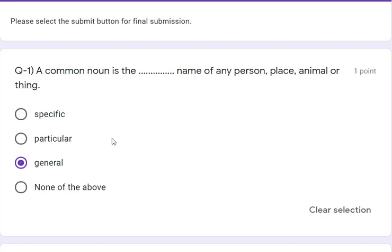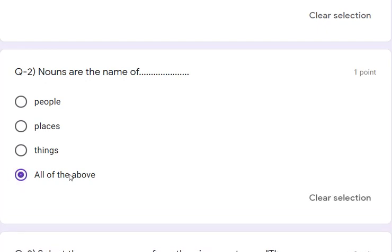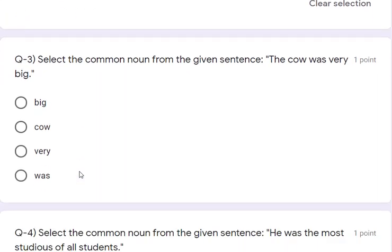Question number 2: a noun is the name of people, place, thing, or all of the above. Obviously it has to be all of the above, because nouns are the name of people, place, and things — all three. So 'all of the above' is the correct answer. I am selecting the answer and we will see the result at the end.